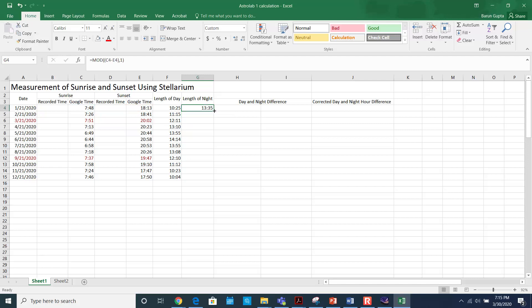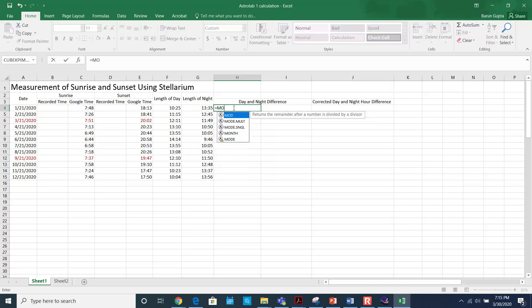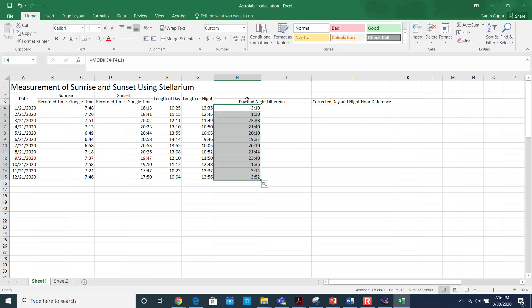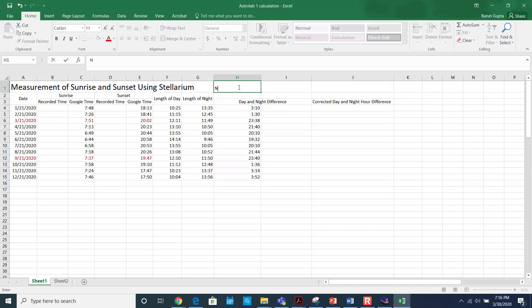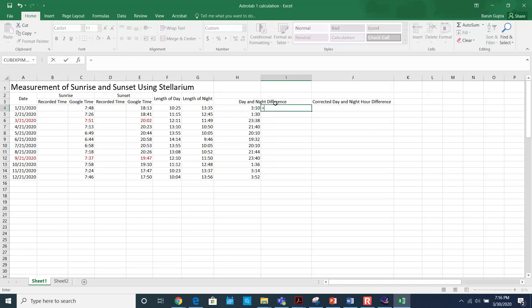This gives me the length of the night. Now I have the length of the day and the length of the night. To find the day and night difference, use the MOD command again: =MOD(length of night - length of day, 1), with 1 as the divisor. In this case the night is greater.